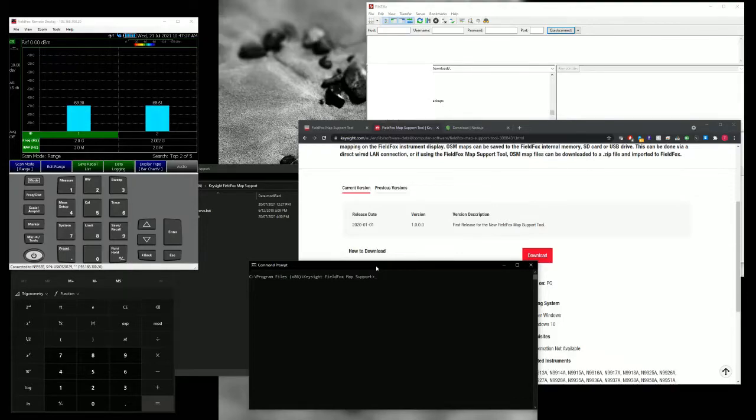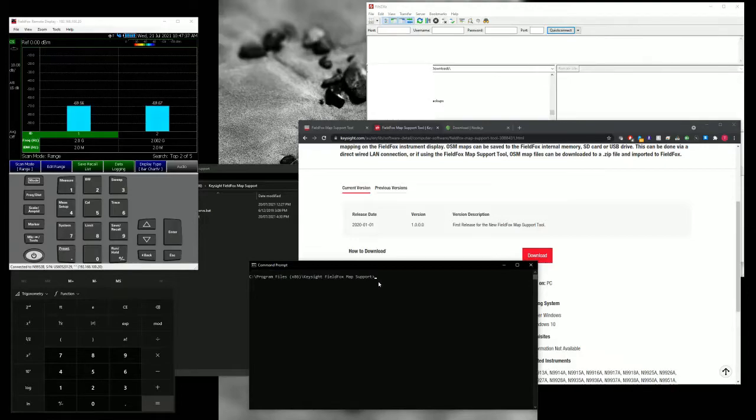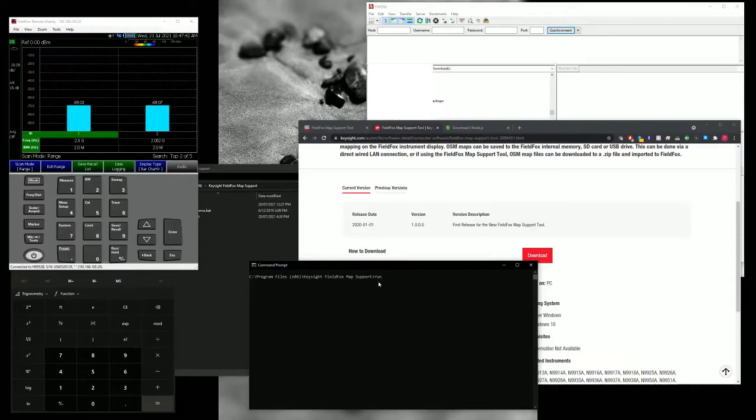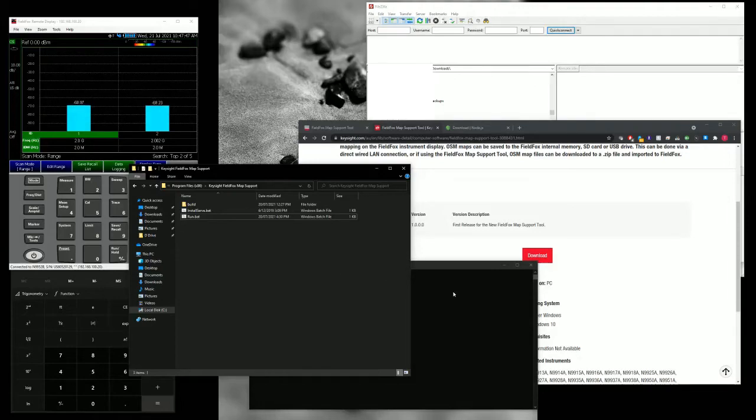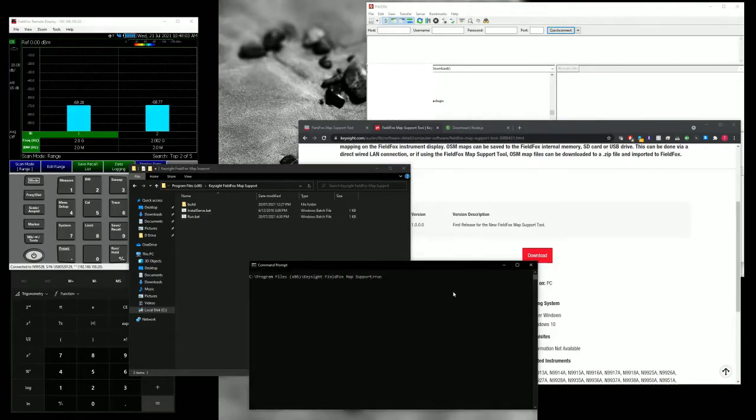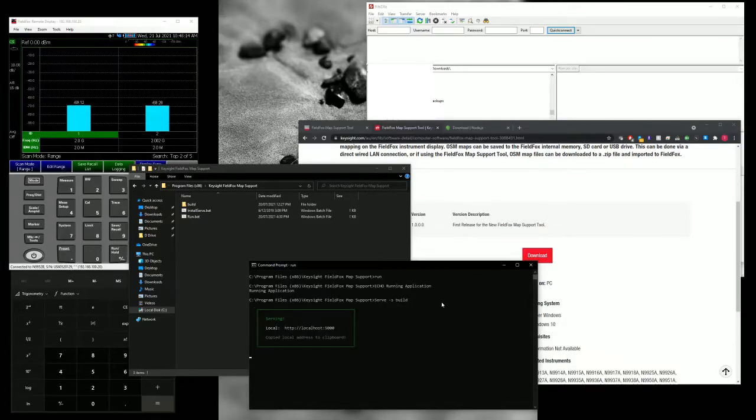So it's a console. What you need to do is to go to command prompt and go to C program file x86 and then keysight FieldFox map support. From there, just type in run. This is what it looks like in that folder. So in that folder, what you need to run is actually run.bat. You can just click on run and click enter. And you should be seeing this.